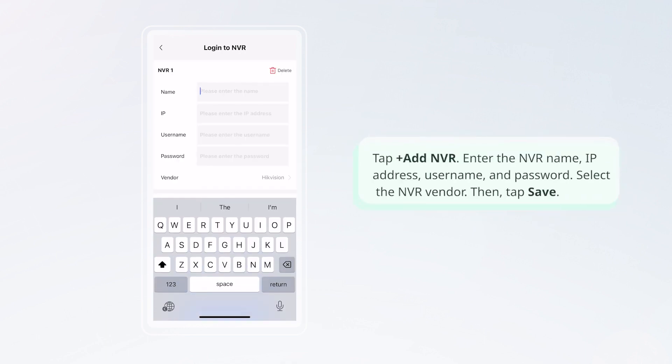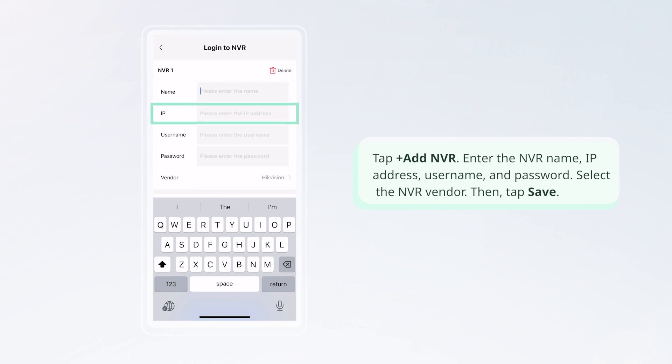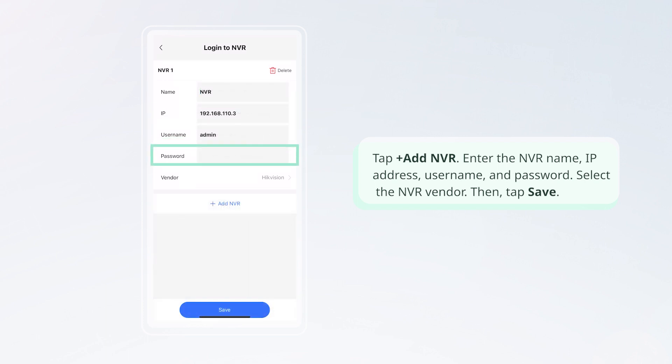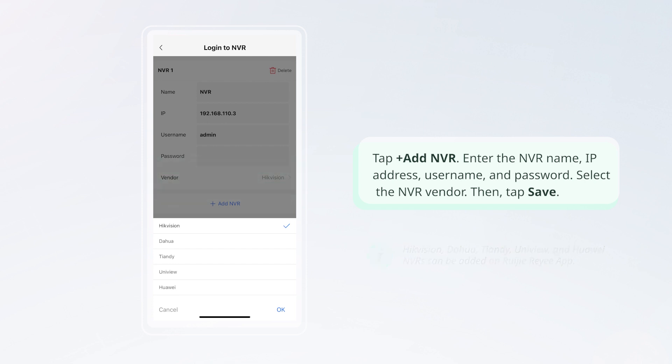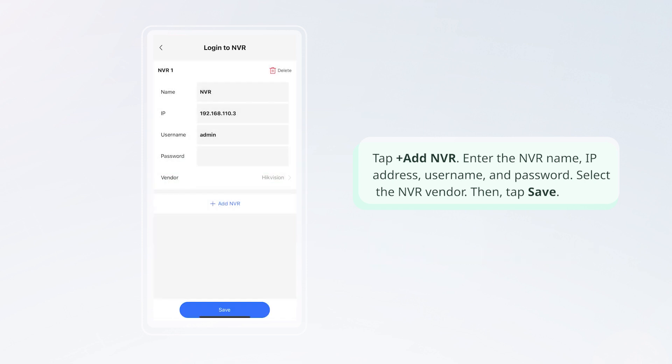Tap plus Add NVR. Enter the NVR name, IP address, username, and password. Select the NVR vendor. Then, tap Save.